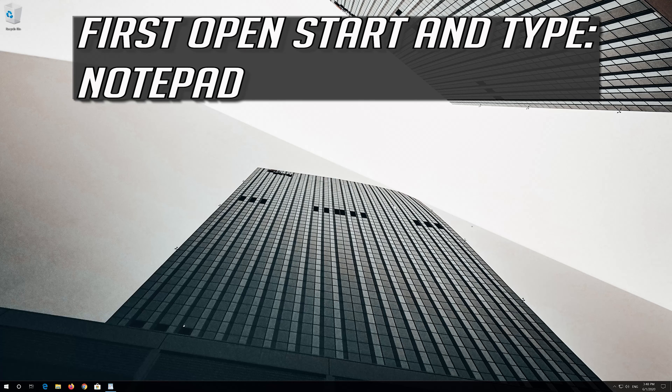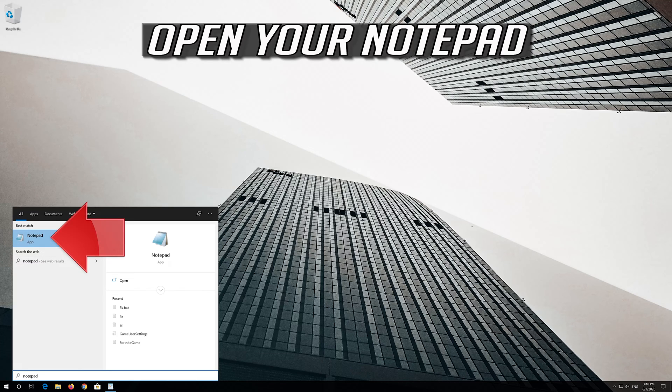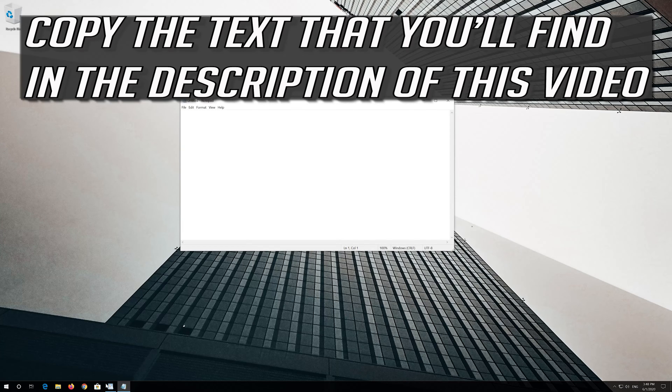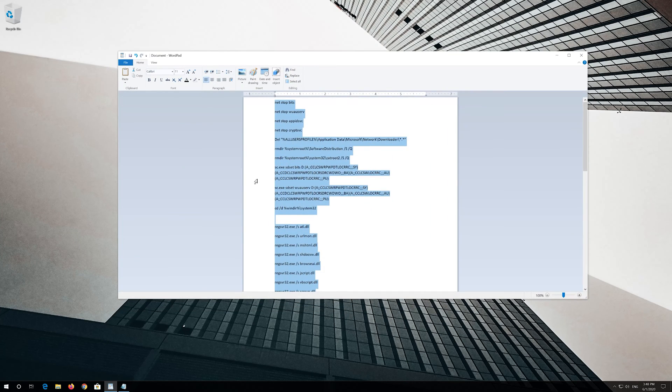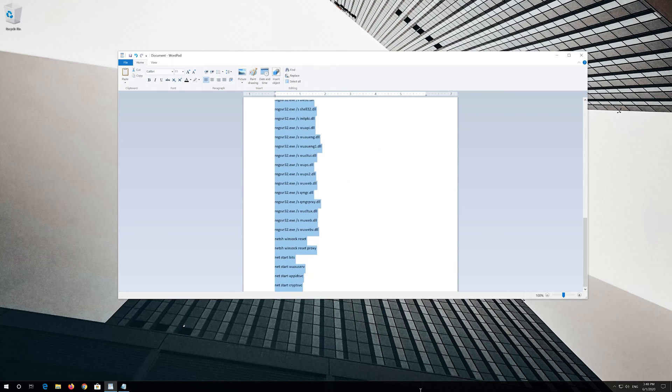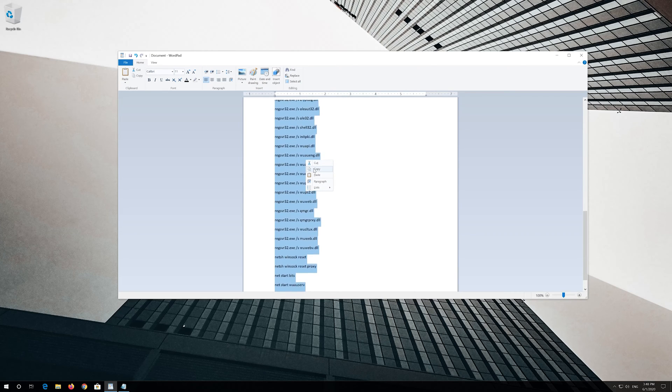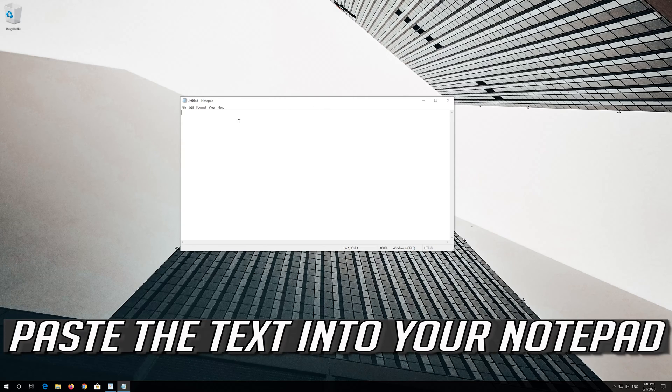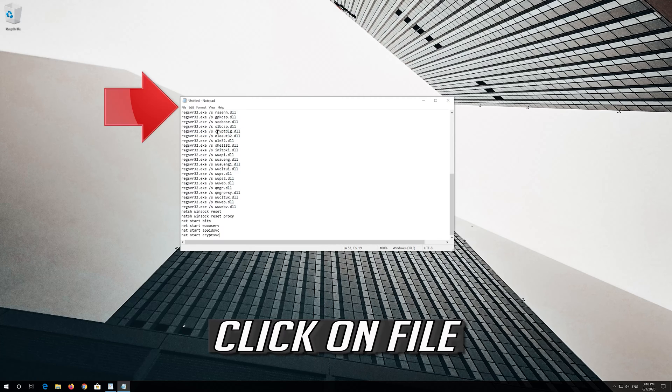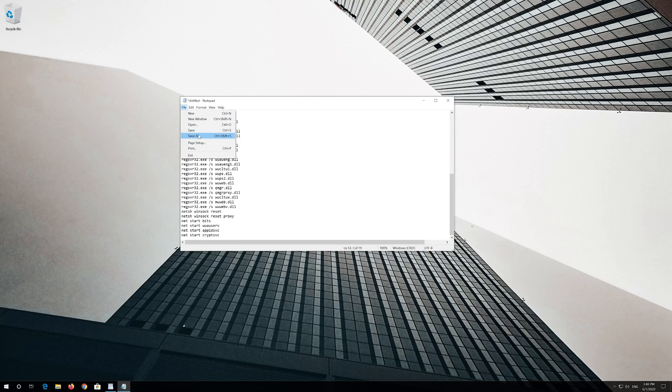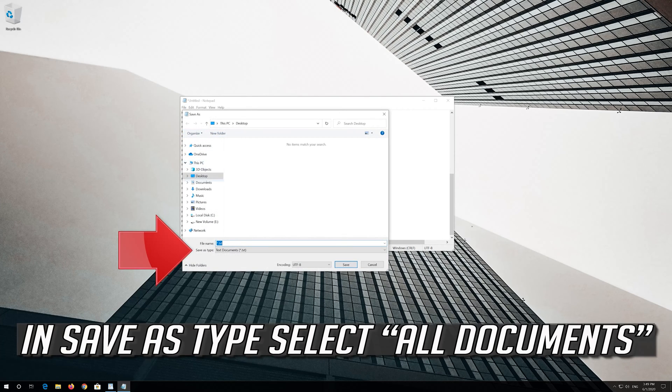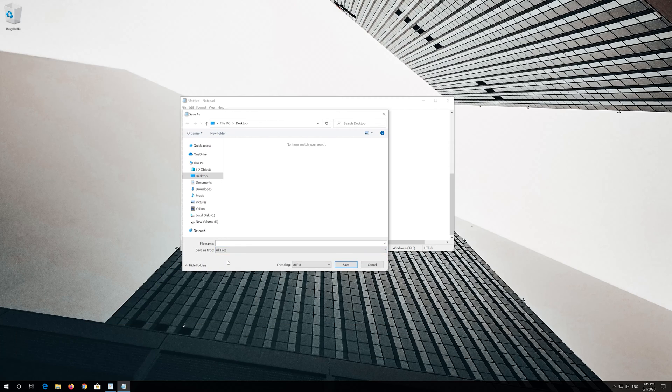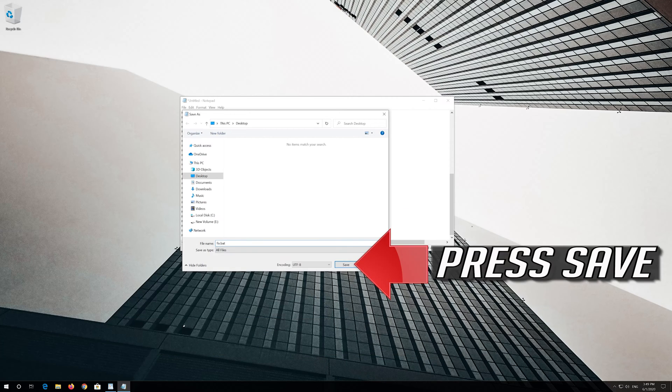If that didn't work, open Start and type Notepad. Copy the text from the video description and paste it into Notepad. Click File, then Save As. Select All Files as the file type, name it Fix.bat, and press Save.